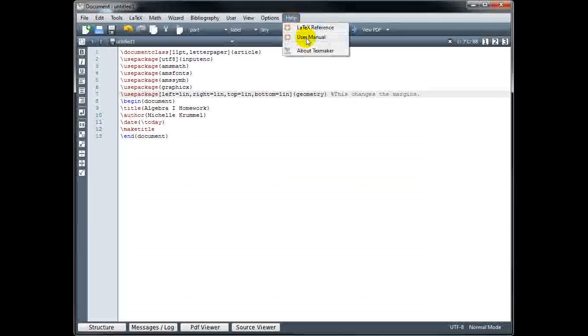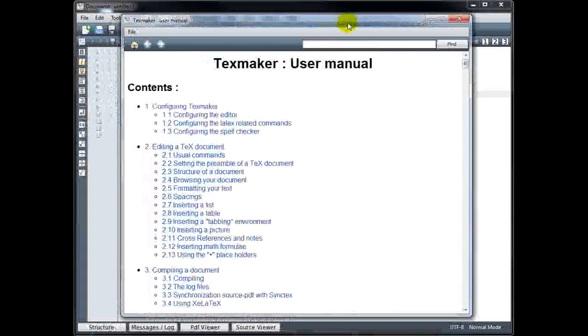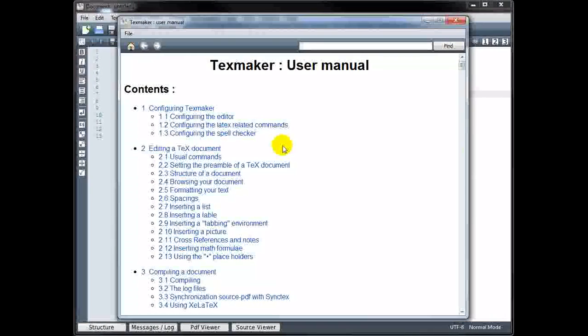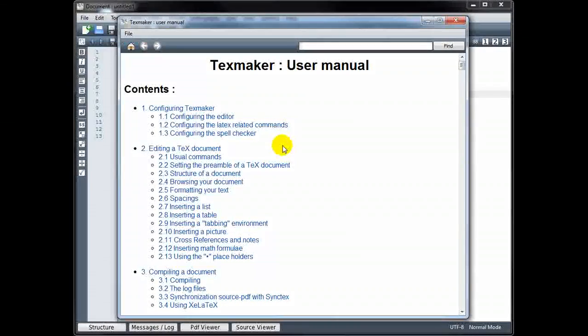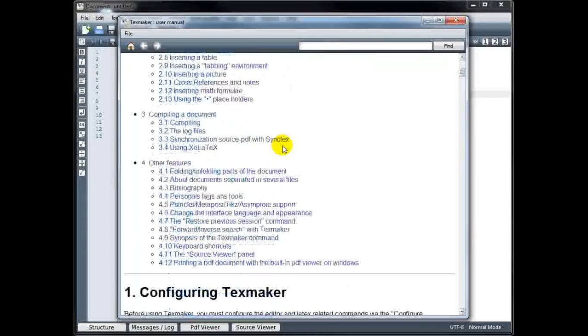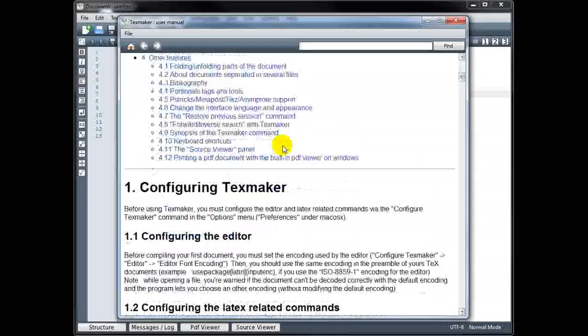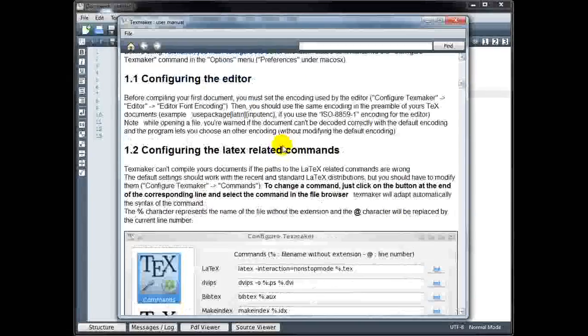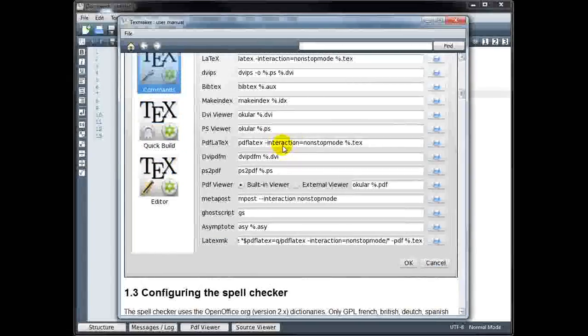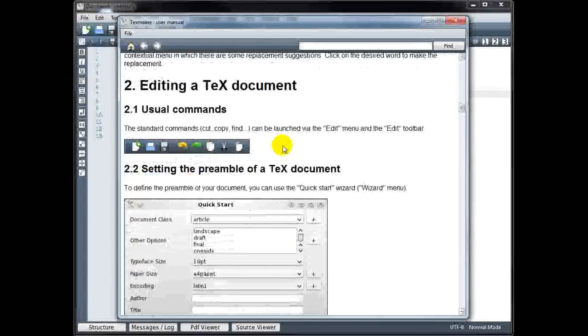The user manual is specific to TeXmaker. So if you're wondering what certain buttons are used for or how to accomplish certain features, you can always look in the user manual here.